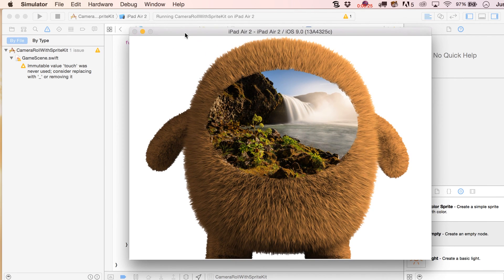I just loaded up and it's already in there, and apparently it's already being cropped because we're not seeing the outer edges.